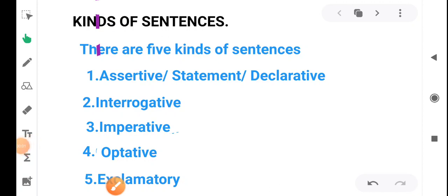Hello students. In this session I am going to discuss about kinds of sentences. There are five kinds of sentence: assertive sentence — another name is statement or declarative — interrogative sentence, imperative sentence, optative sentence, and exclamatory sentence. I shall discuss each kind one by one.